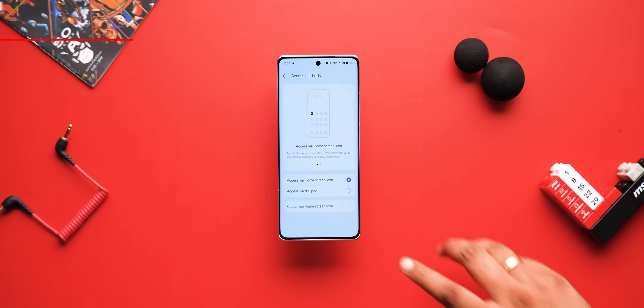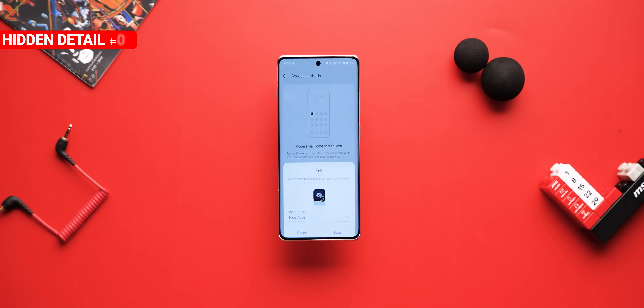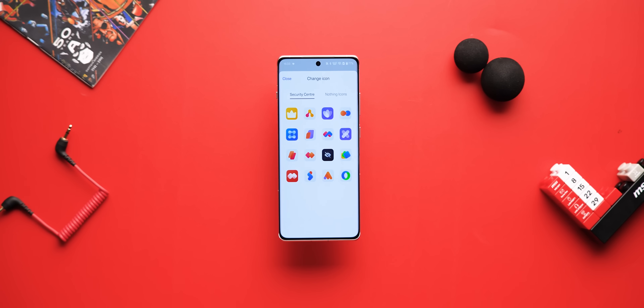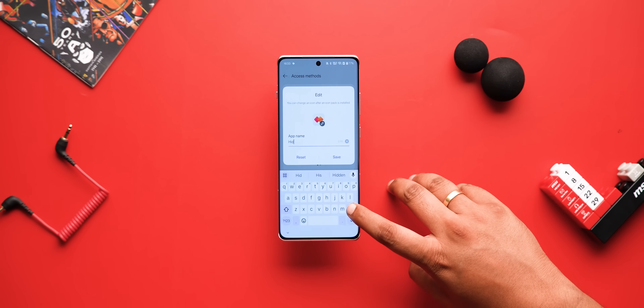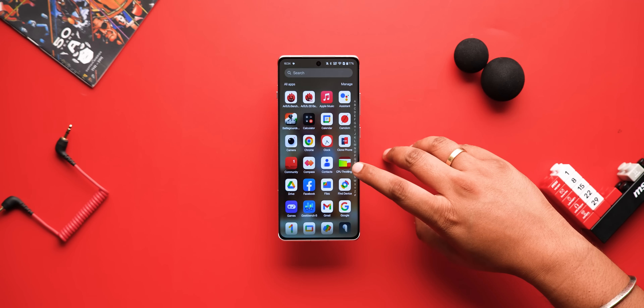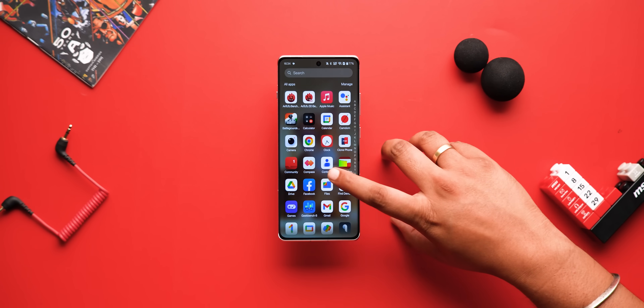The ability to hide apps and access them by an access code in the dialer has been present in OxygenOS, but here's hidden detail number four. In OxygenOS 15, you can create a custom fake app to access these hidden apps. You can set the icon and the name for this, and it will show up in the app drawer as any other app, and you can just enter your password to access them. Super cool.